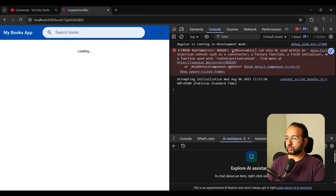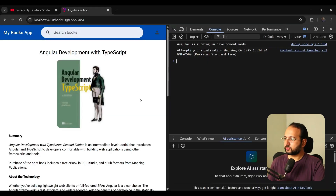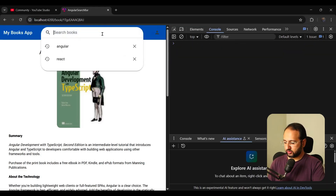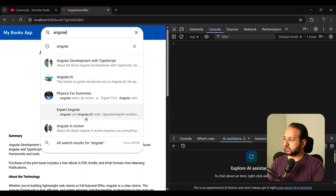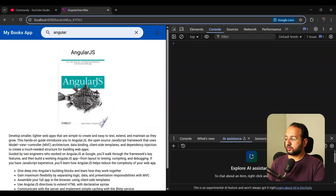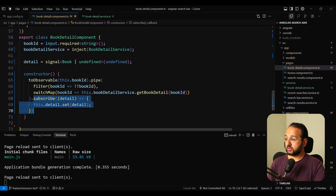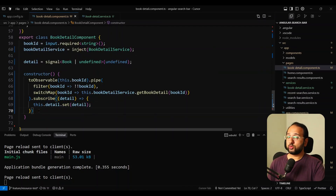After saving and refreshing, we see toObservable can only be used within an injection context, so it should be in a constructor. And voilà — we have our detail. Is it reactive? If we search for Angular and click expert Angular, yes — the component is not changing, but because the ID is changing the input signal is changing, we are refreshing the signal using the RxJS way. So this works and it works great. But as you can see, a lot of code for such simple functionality. And the biggest issue is we need to explicitly subscribe to the observable, which you want to avoid.